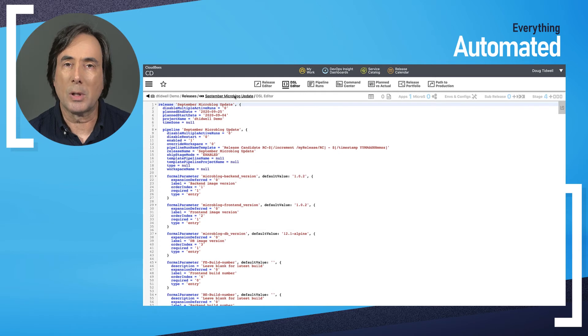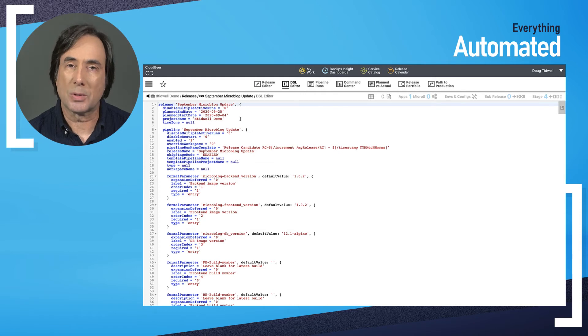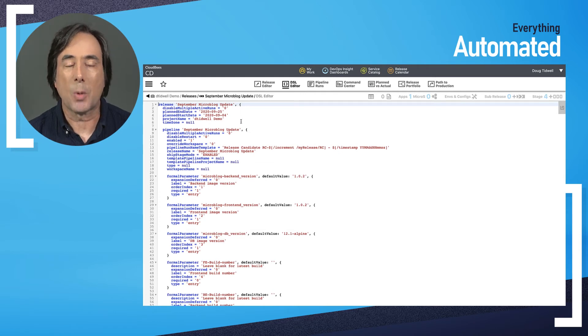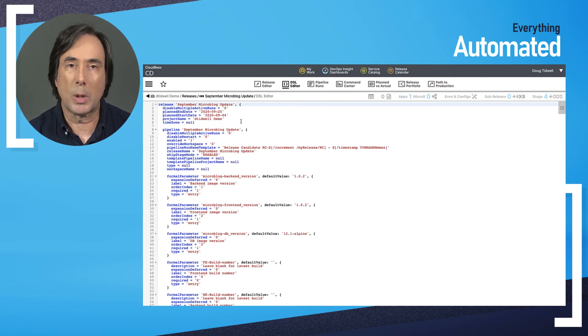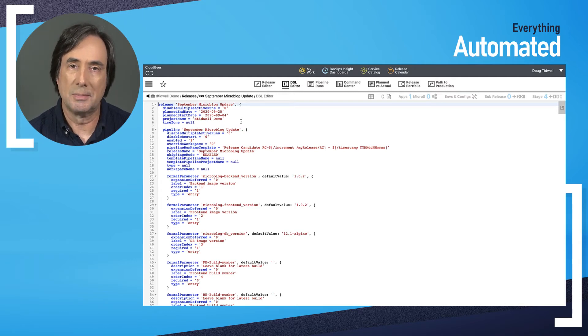That lets me put my resources into a source code management system so I can version them and take pull requests when we need changes or fixes.